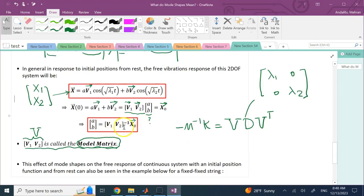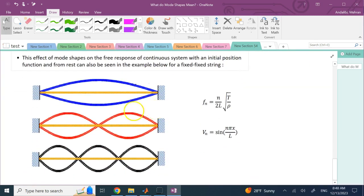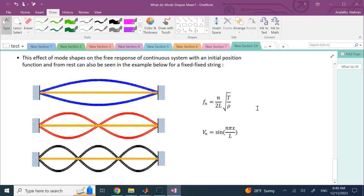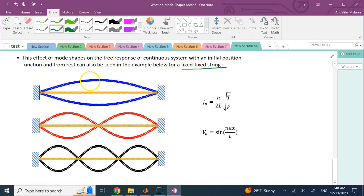Using mode shapes and initial conditions, you can activate any mode shape with any amount of weight. The closer your initial condition is to any mode shape, the bigger the weight of that frequency will be. This same effect is observable in a continuous system like a string. For a fixed-fixed string — attached at both ends to the wall, with no damping — there are infinitely many frequencies and mode shapes because the continuous system has infinitely many mass particles.